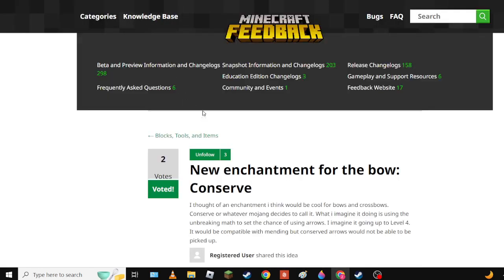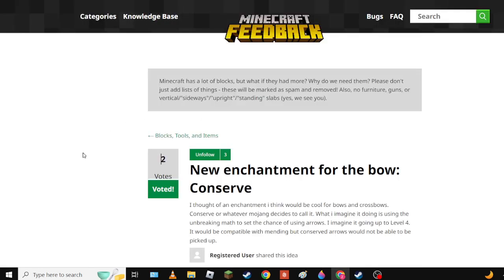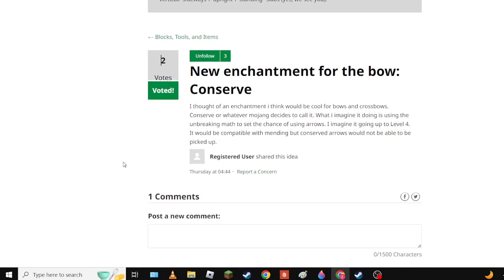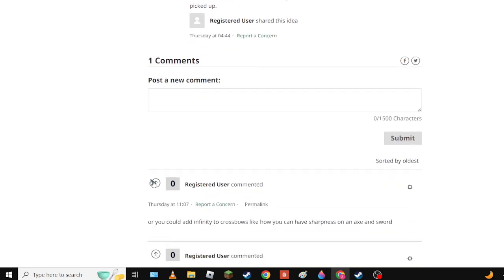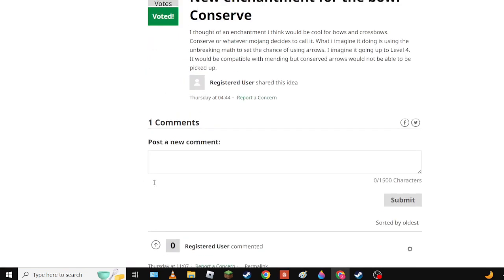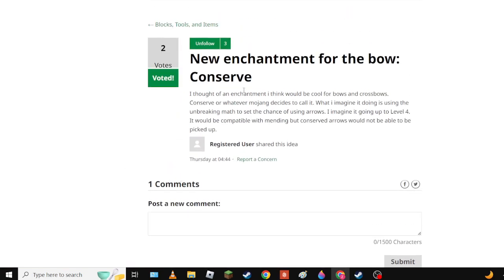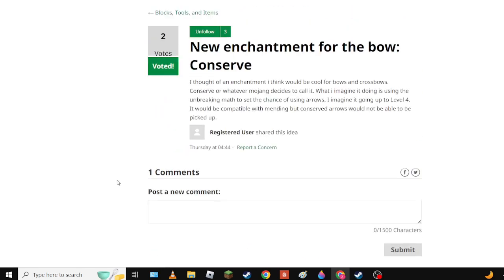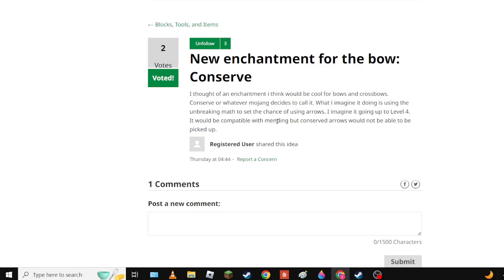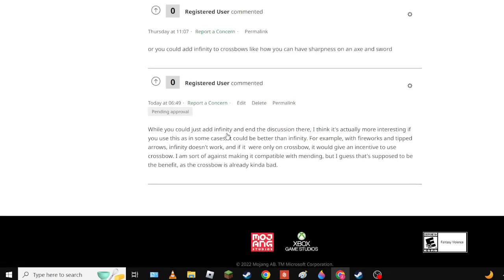Next up we have a new enchantment for the bow called Conserve. It would be a new - oh it shouldn't be for bows because basically you - it's the Unbreaking mechanic with a chance to set the chance of using arrows, going up to level four. Then you become probably overpowered. But Conserve arrows would not be Infinity now. The proposed benefit is that you can use Mending. And also because it's not Infinity you can use it with firework rockets and with the other tip arrows.